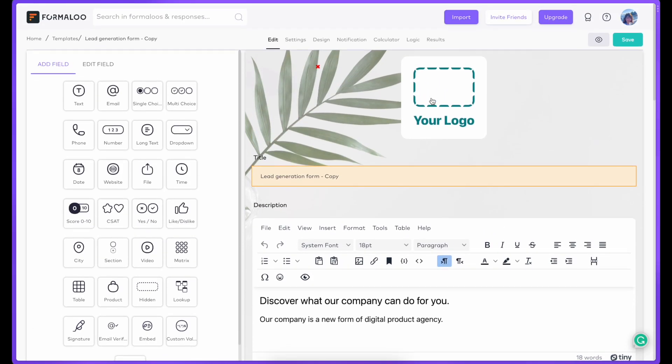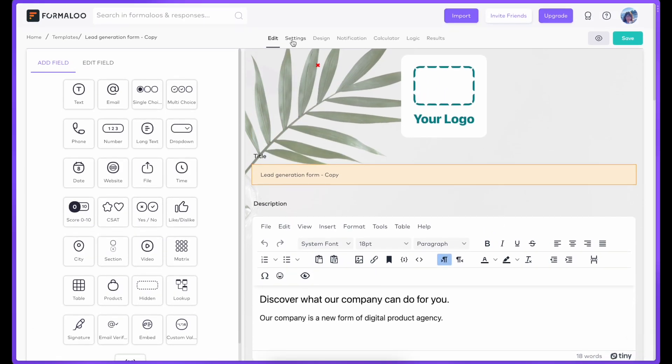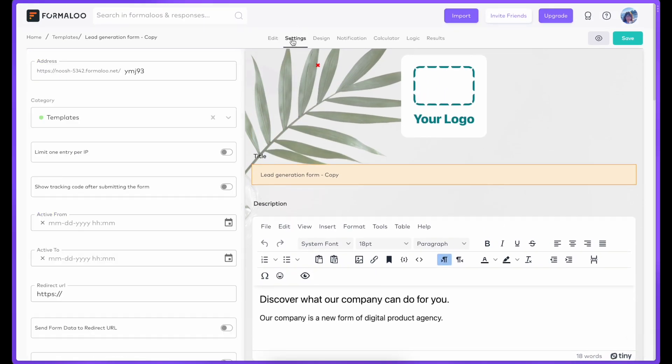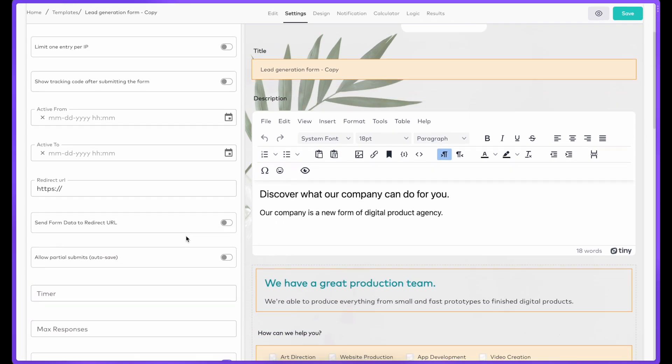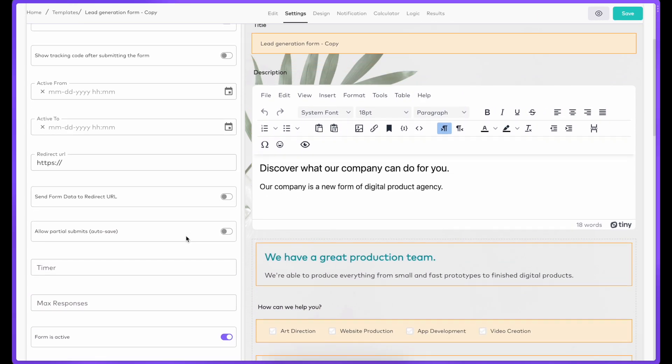Enable partial submissions to view the unfinished responses of people who start answering the poll, answer a few of your questions, and leave. Use these insights to improve your projects and conversion rates. Use incomplete responses to gain more insight into your users.